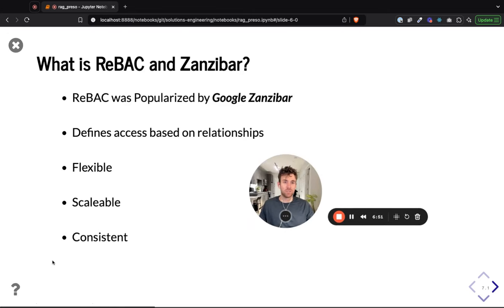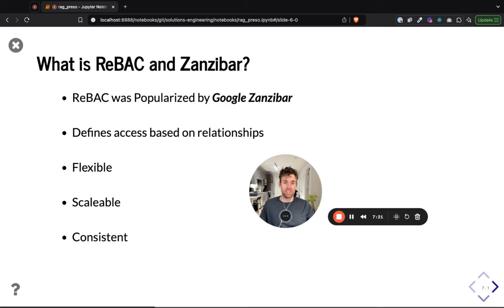Additionally, systems based on Google Zanzibar have some really interesting consistency properties. When you make a request to a Google Zanzibar-based system, you are able to either skip the cache or use the cache. There is also an existing concept called Zookies, which allows you to say: use the cache if it is at least as fresh as this particular timestamp. I encourage you to read the Zanzibar paper to learn more about how Zanzibar implements that.